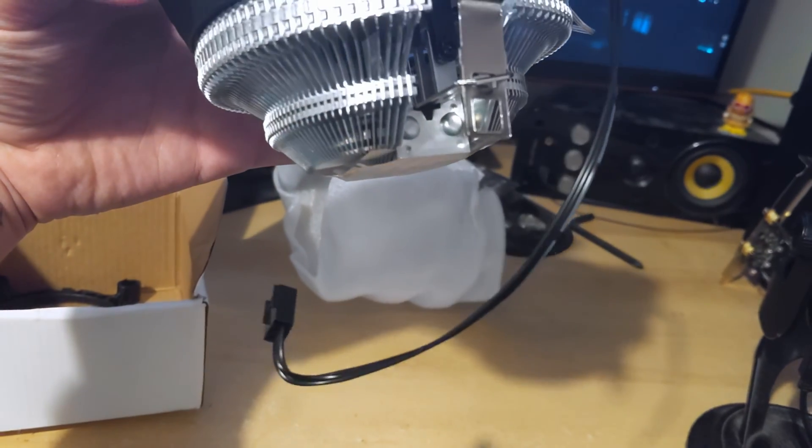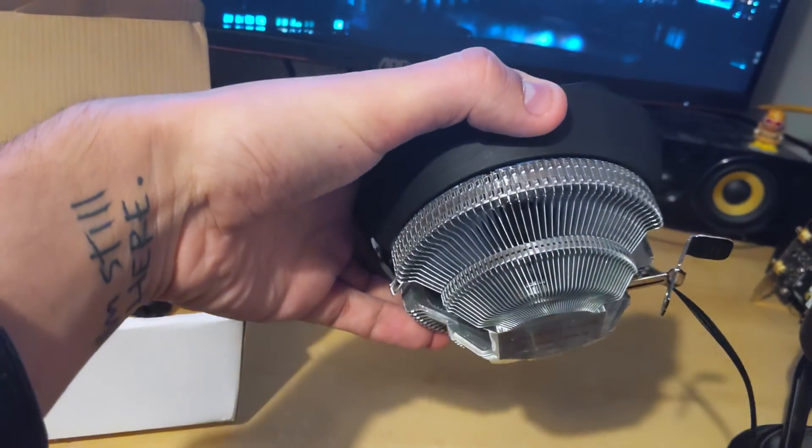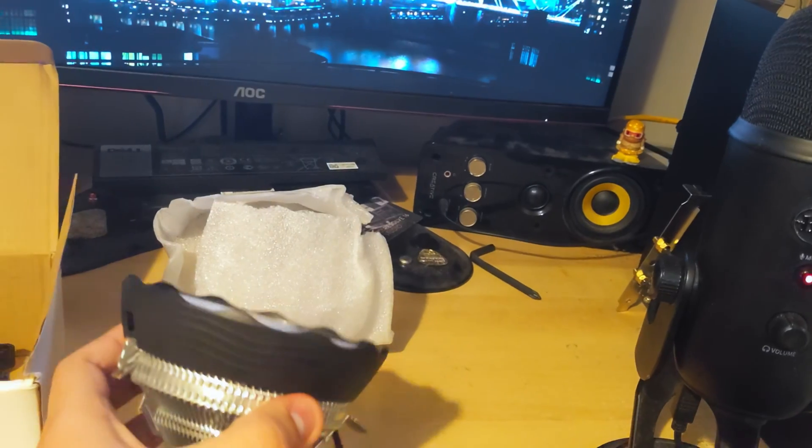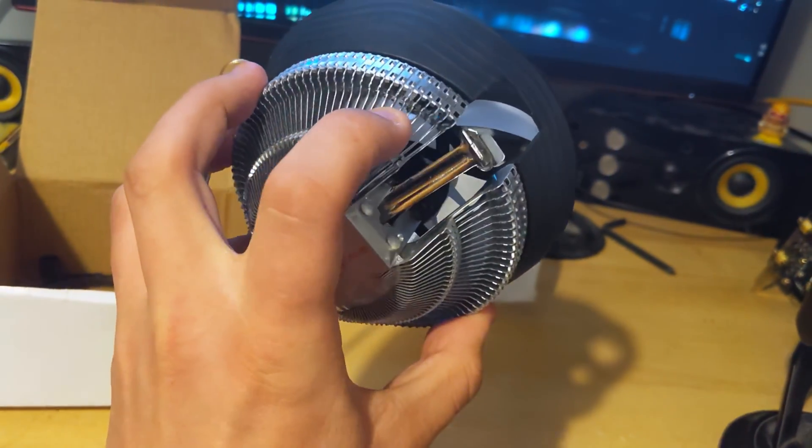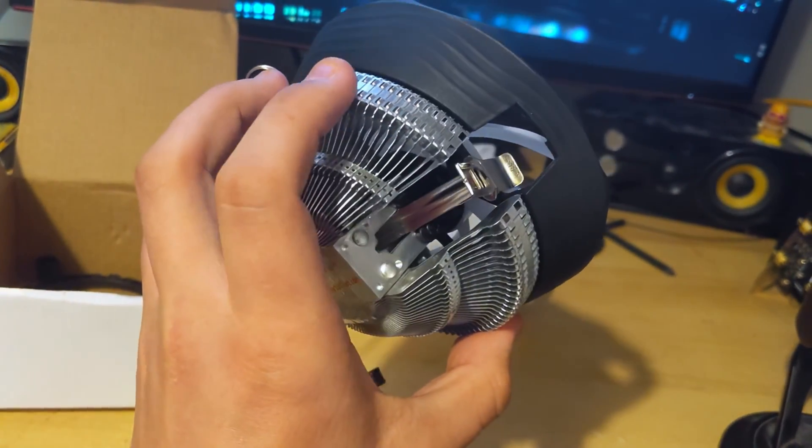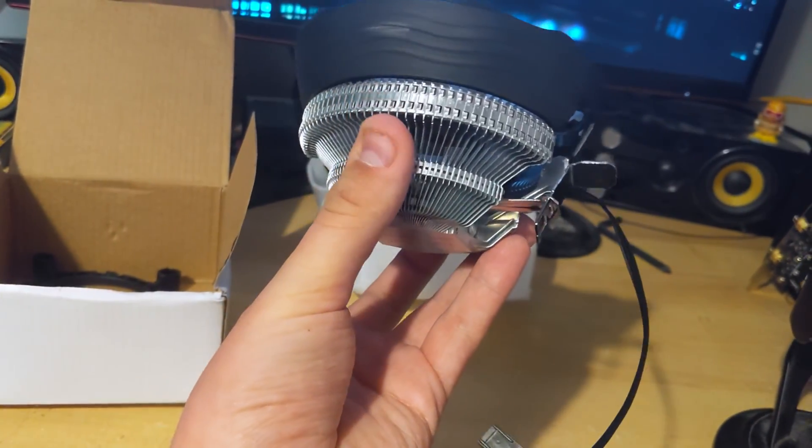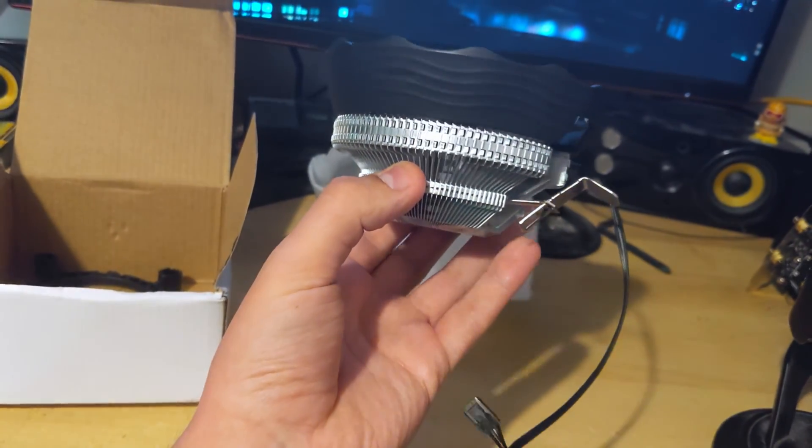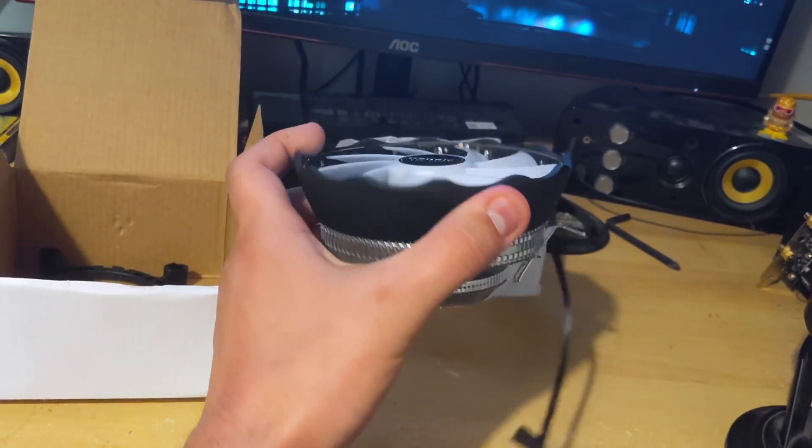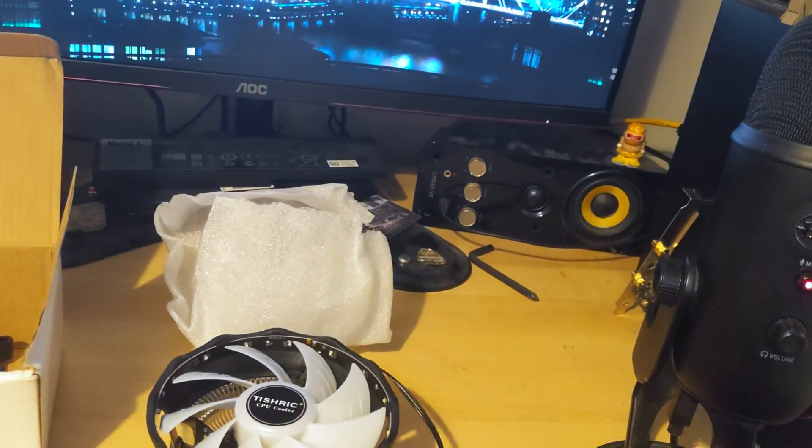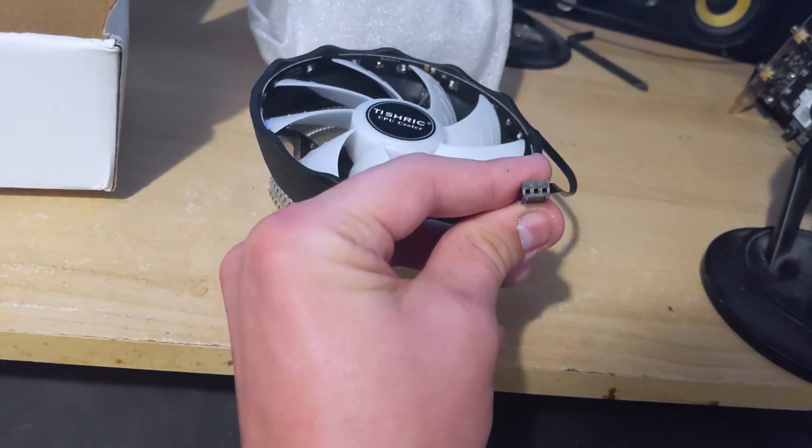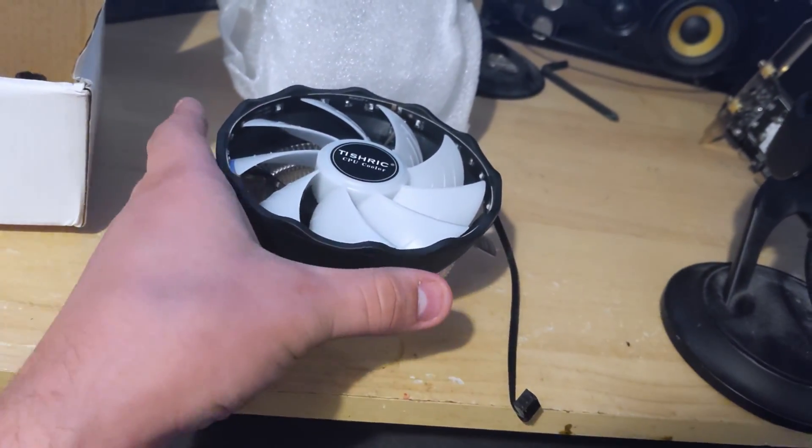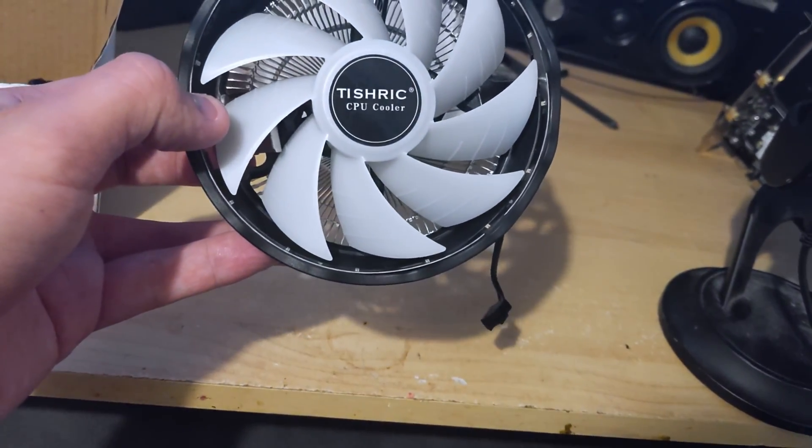The heatsink, the fin density isn't exactly great. You can run your fingers over it and it definitely feels like you definitely know it's been made as cheap as humanly possible. It is indeed 3-pinned, so not PWM like the ad on their website actually says.